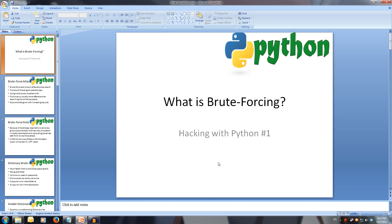Welcome to Hacking with Python 1. What is Bruteforcing? Every video will have all slideshows and code available in the description.